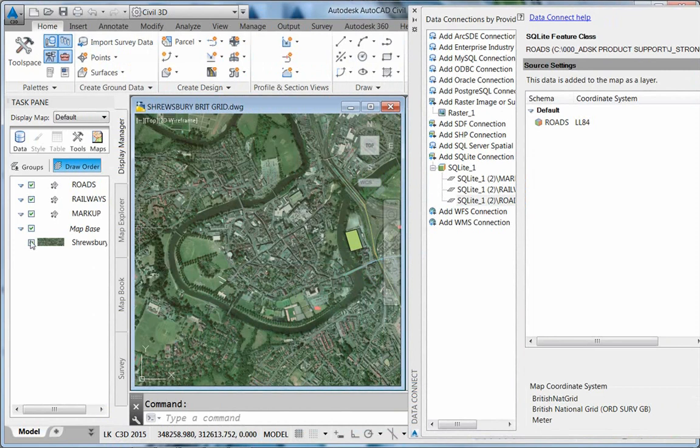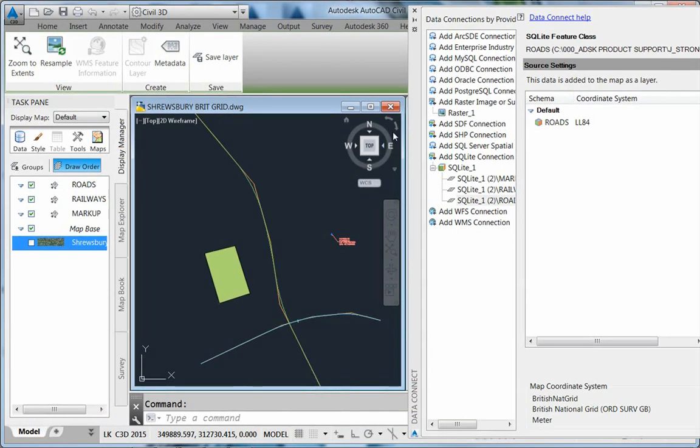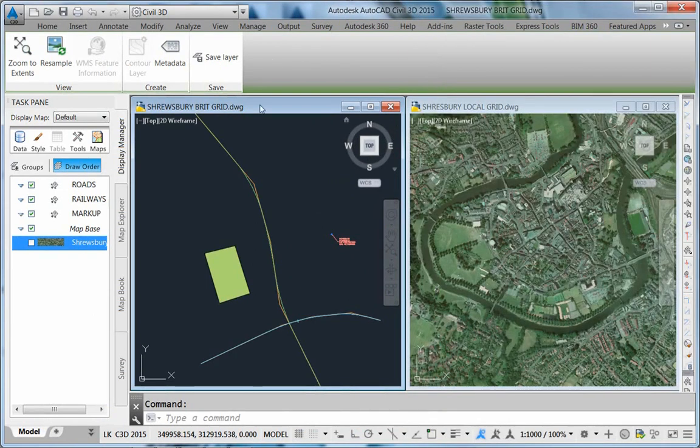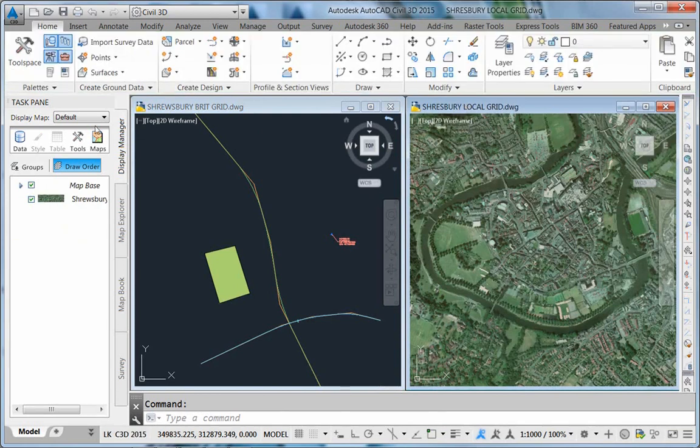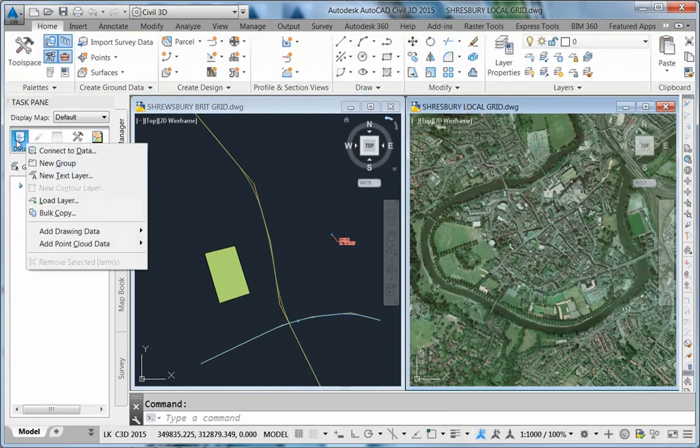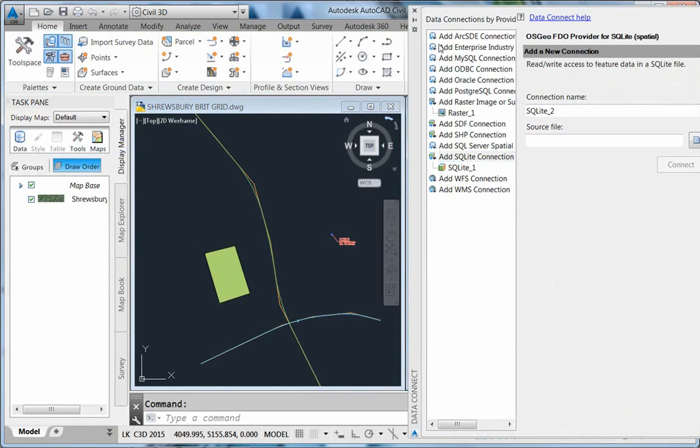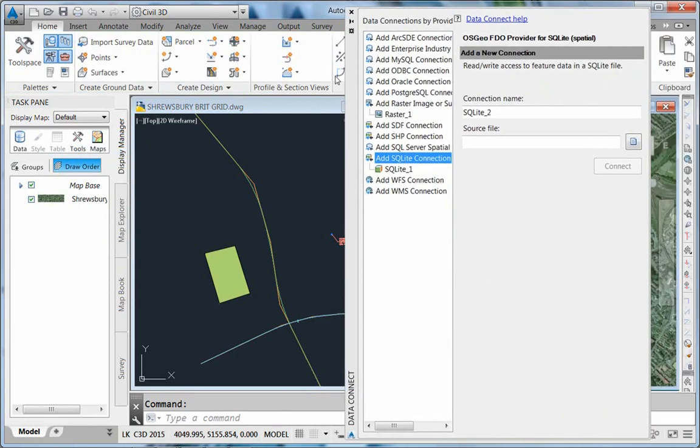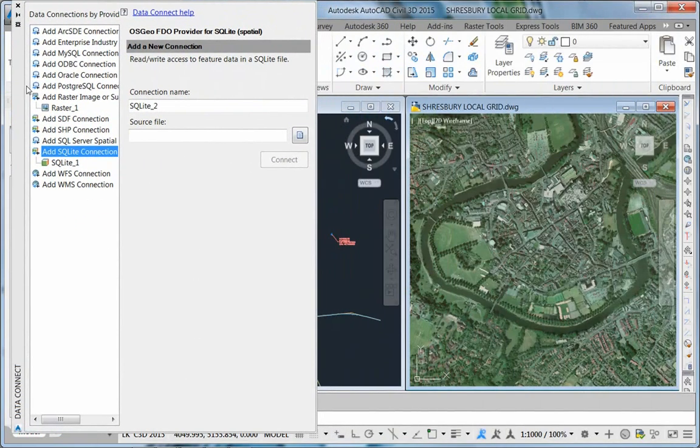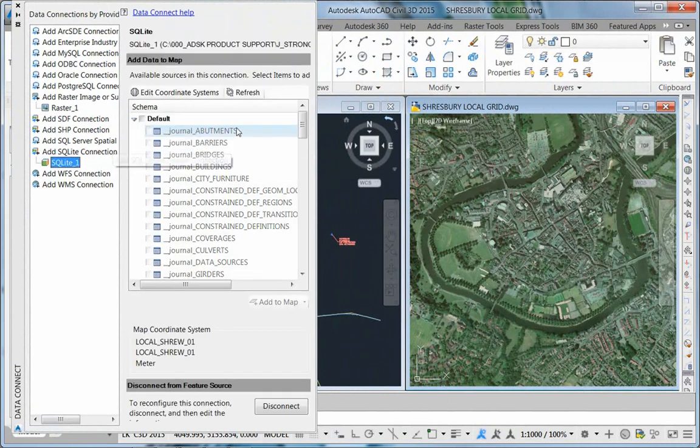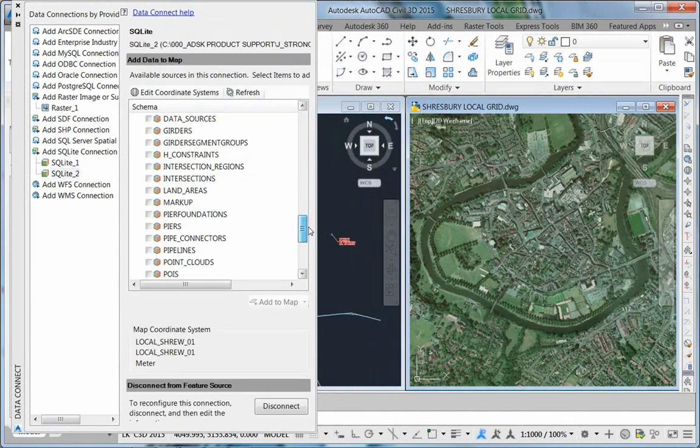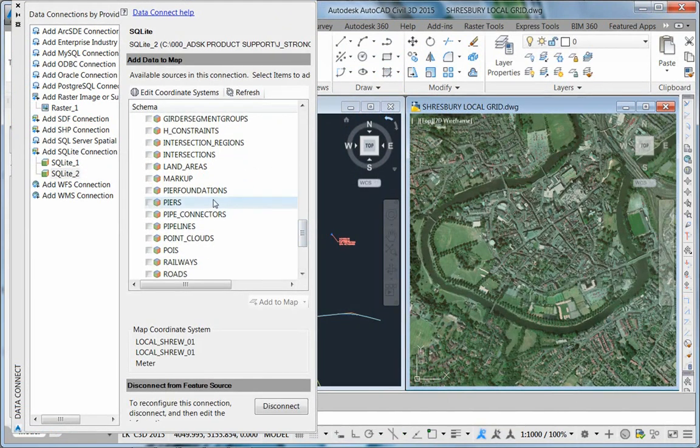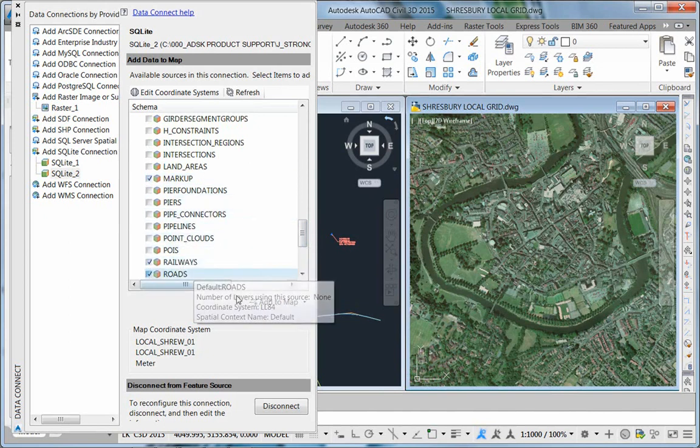Now I'm going to do the same in the local coordinate drawing. Again, I'm going to connect to the SQLite database that was created from the InfraWorks project and pick on the markup, the railways and the roads. When I add them to the map, they land in the same position.